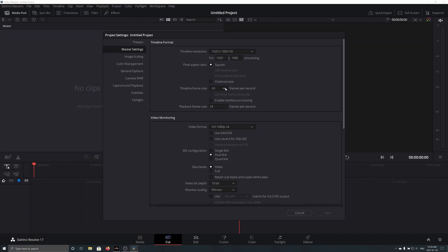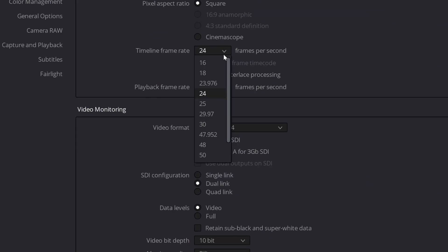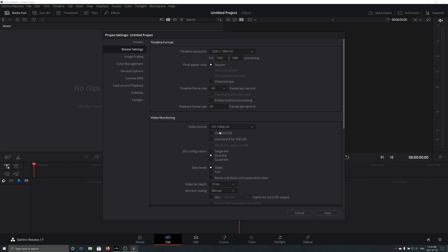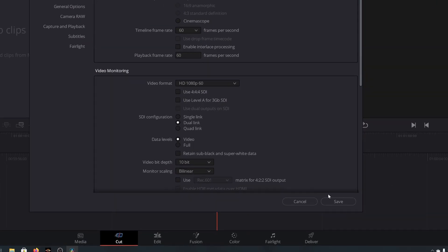Once it is open, you need to change your timeline frame rate to 60. Then click Save.